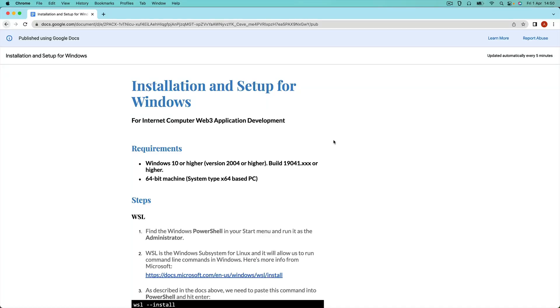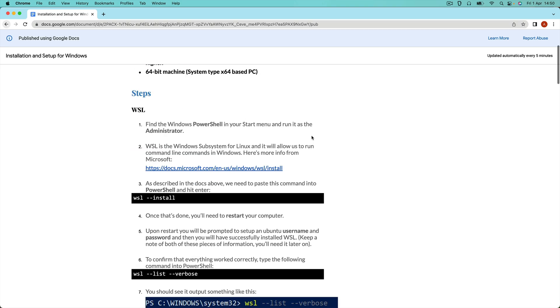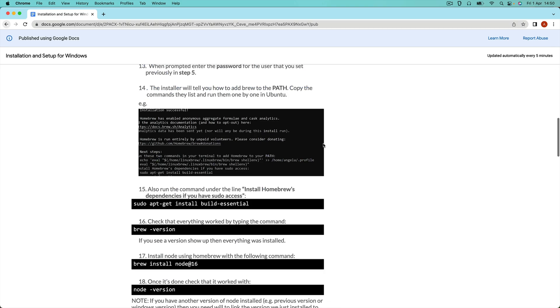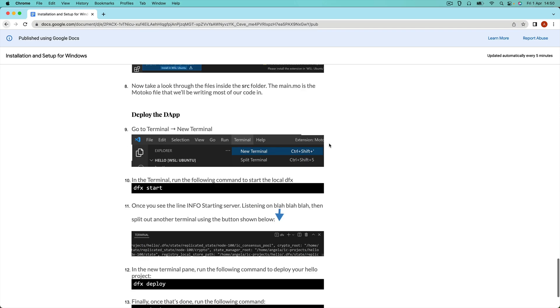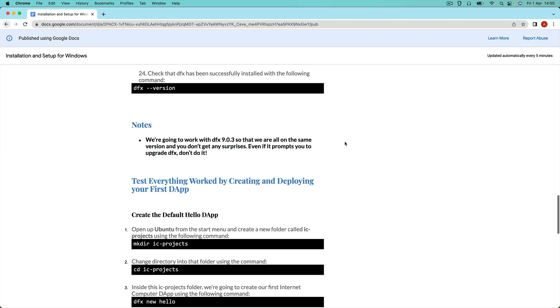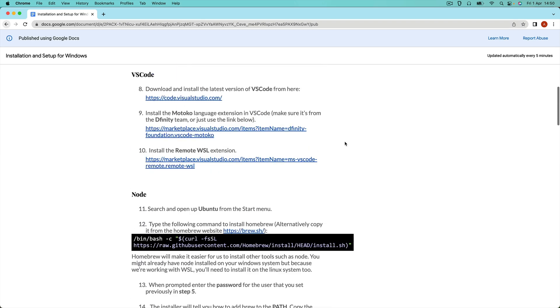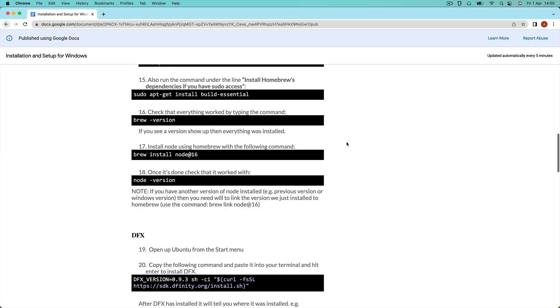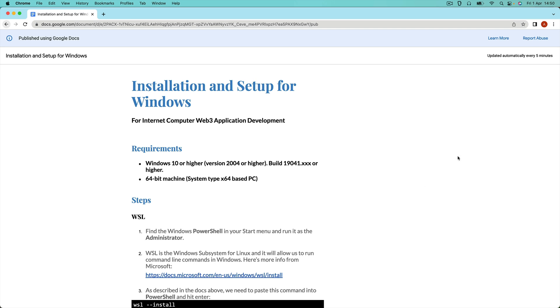All right, so this lesson is for Windows users to install and set up for internet computer development and it's a little bit long. I have to admit if you take a look at the doc which I link to in this current Udemy lesson, you'll see it's got quite a few pages that we have to get through in order to get up and running for working with Windows and the internet computer. But don't worry, I'm gonna guide you step by step through everything that you need to do. And even though it's quite long, as long as you follow the steps in the doc and watch the video before you start, it should be okay. And if there's any changes down the line, I'll be updating this doc so don't worry too much about that.